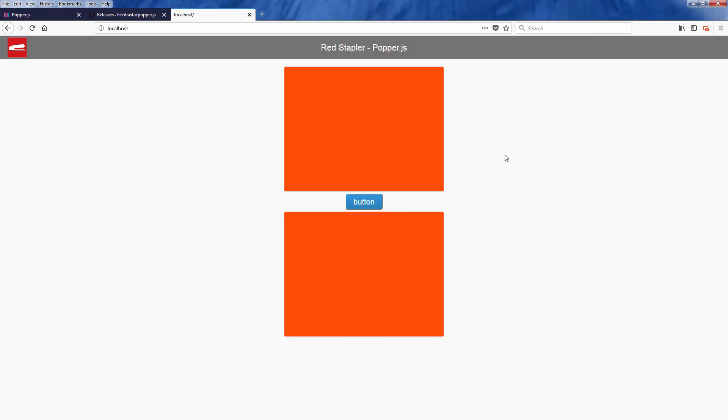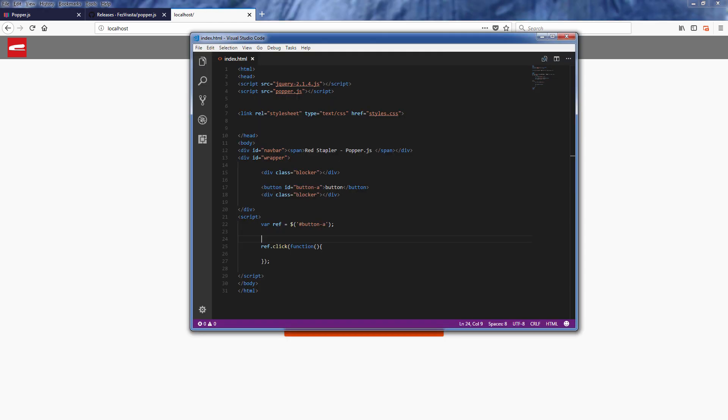The orange div represents all the data elements that might be on the page. Now suppose that I want to add a pop-up message when I click the button.